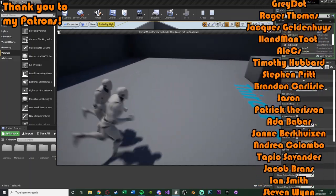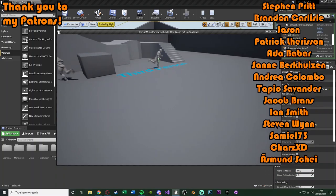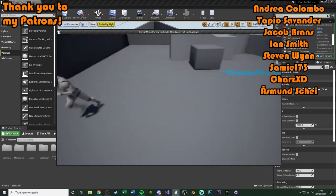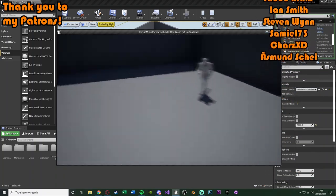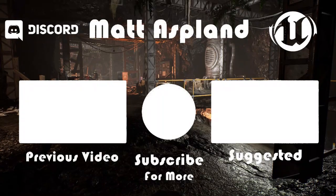So I think that'll be it for this video. We've set up AIs that can chase us when they see us, play music that doesn't overlap, and fade the music out when they stop seeing us. Thanks so much for watching — I hope you found it helpful. If you did, make sure to like and subscribe, and I'll see you in the next one.